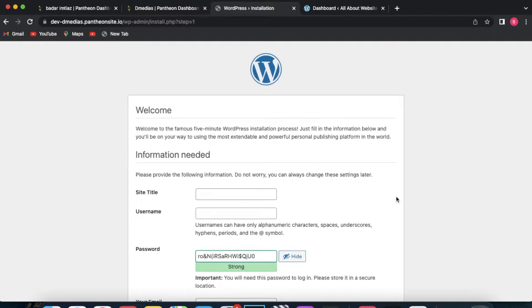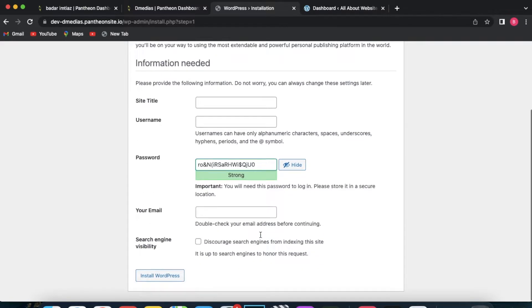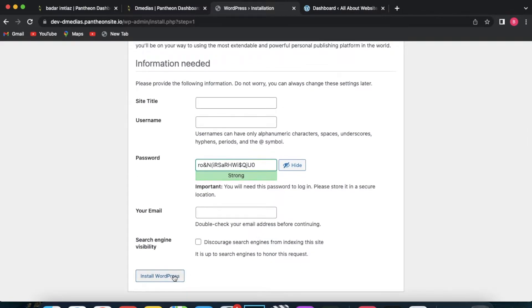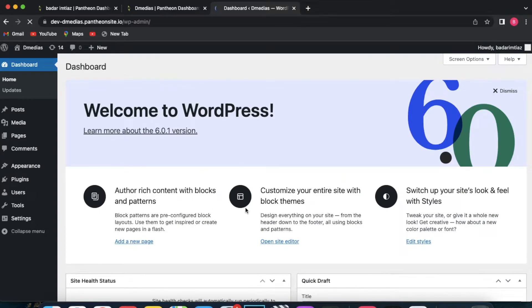Select your language and click continue — I'm going to keep it as English. Then enter all of your information: your site title, a username, password, and email. Then click 'Install WordPress'. Once you are done doing that, you can access WordPress.